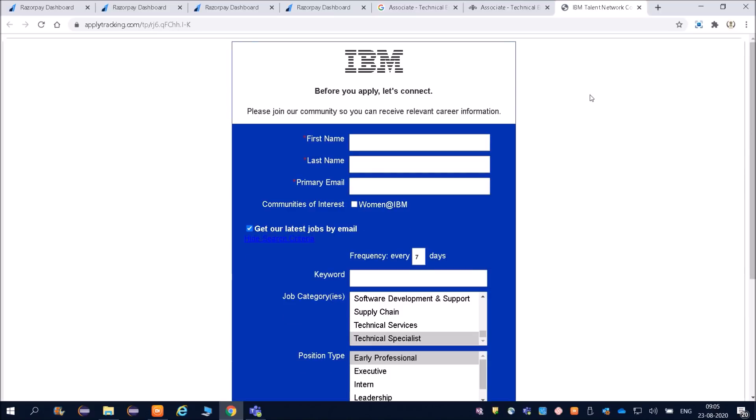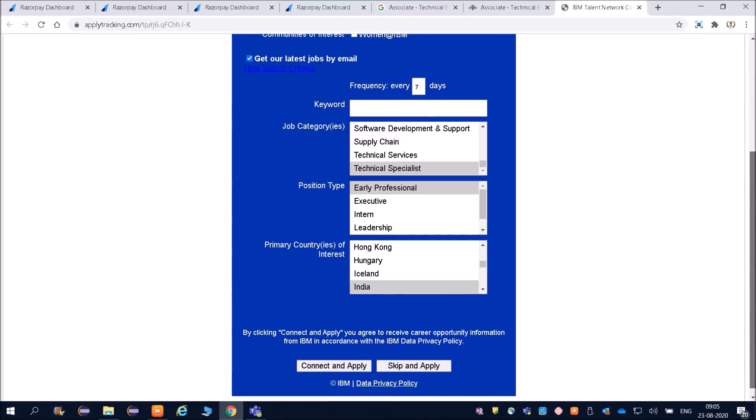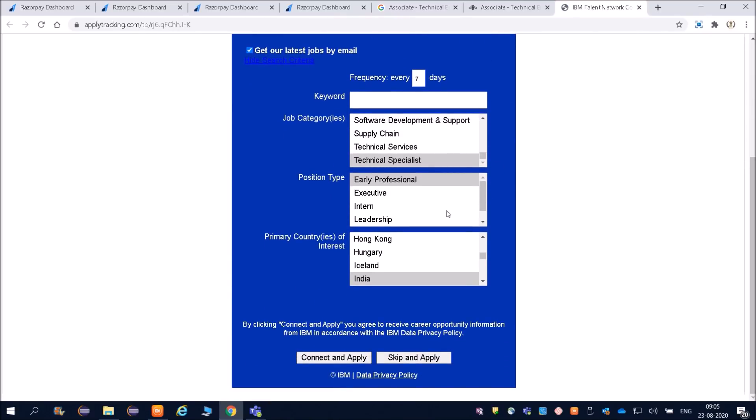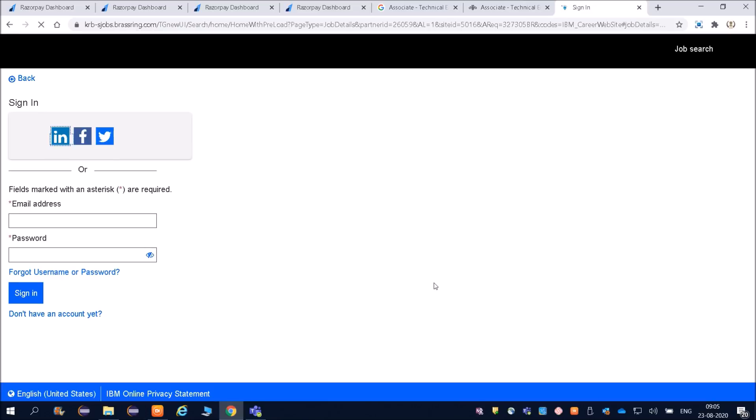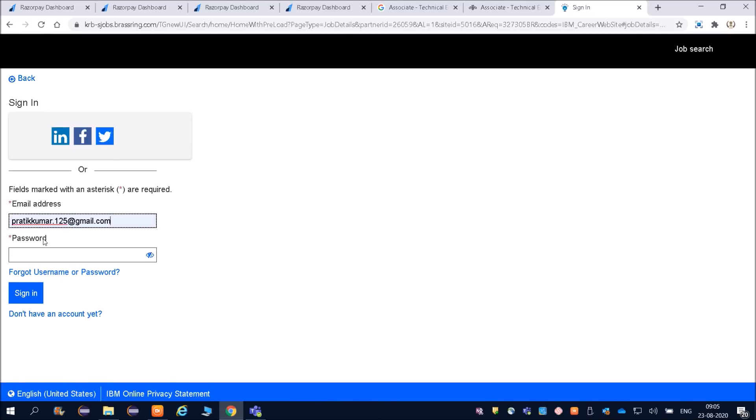Now let us try to apply here. Once you click over there, you will be coming to this page. If you want to fill this, you can fill it. Otherwise you can skip and apply. This is just for getting the IBM job details. You have to put your email address and password. If you do not have any account, then you can create here.